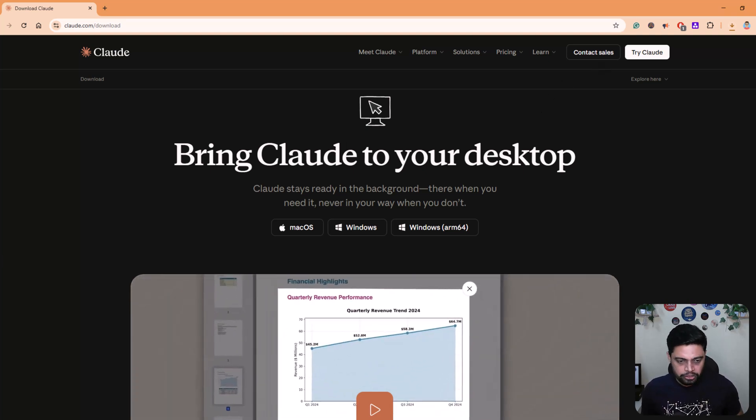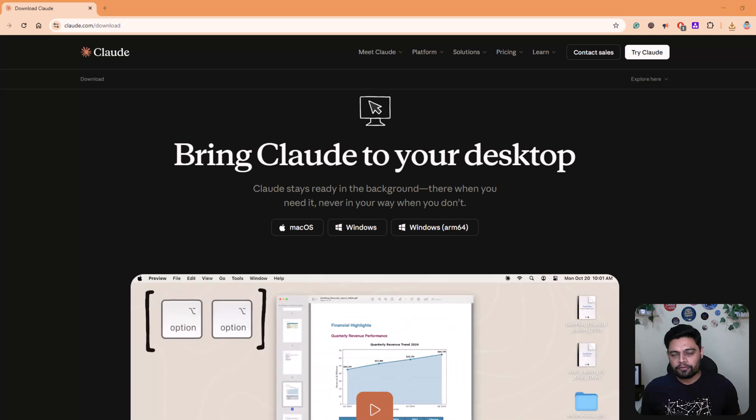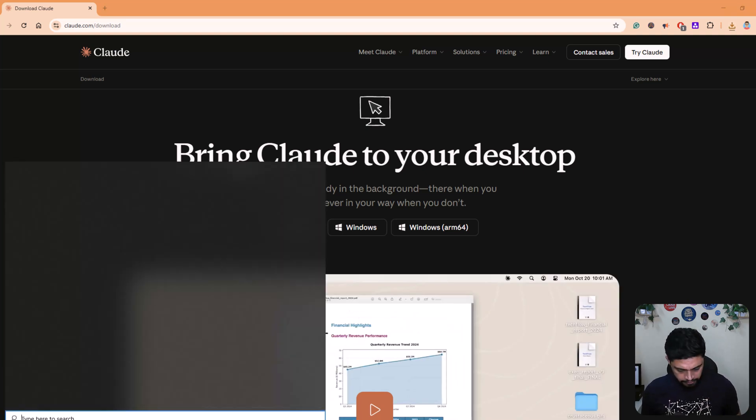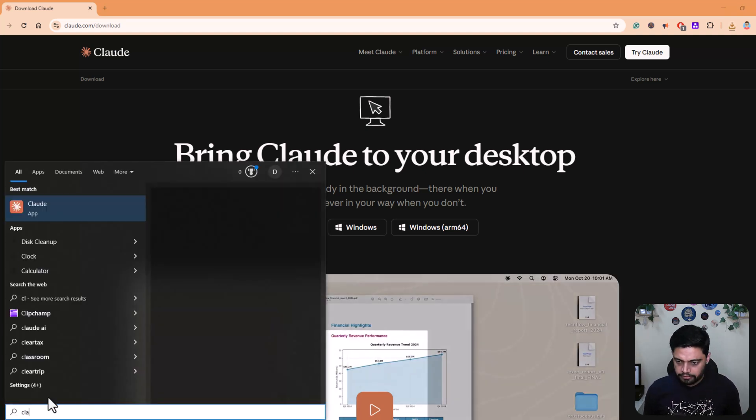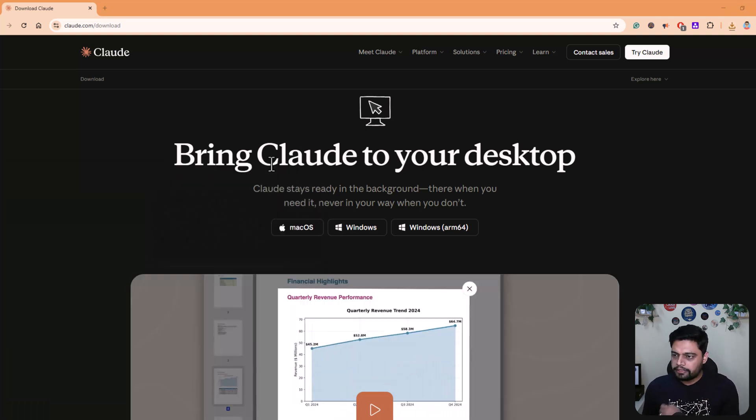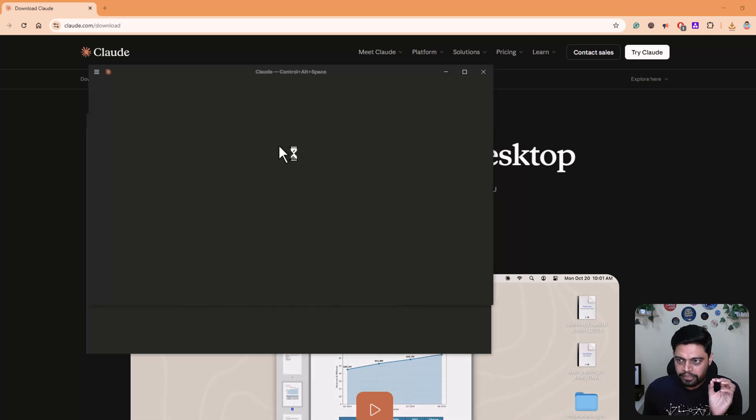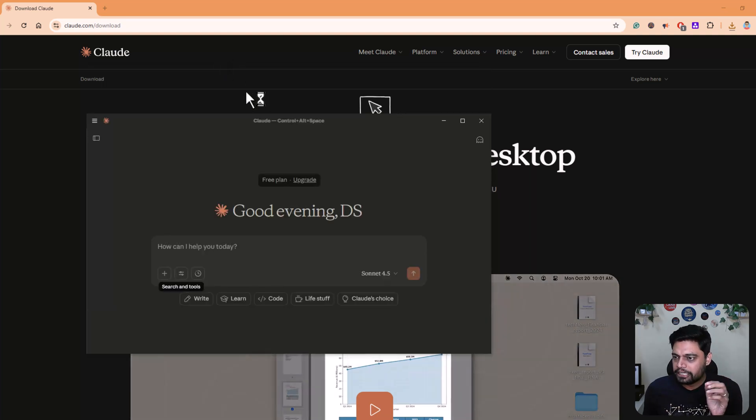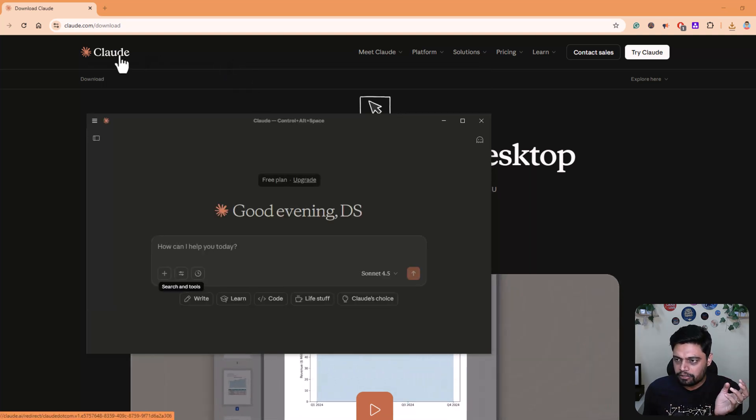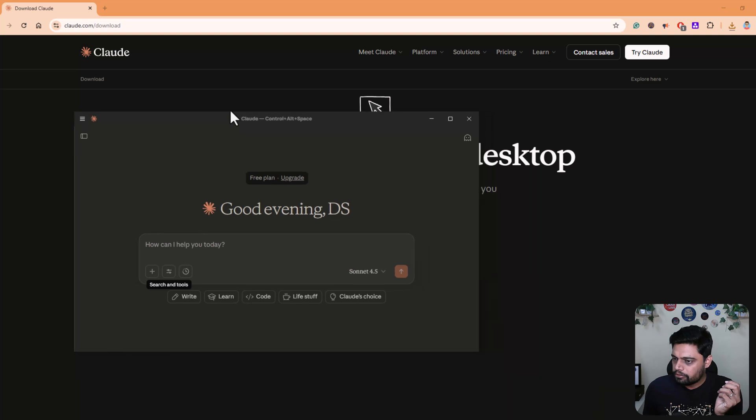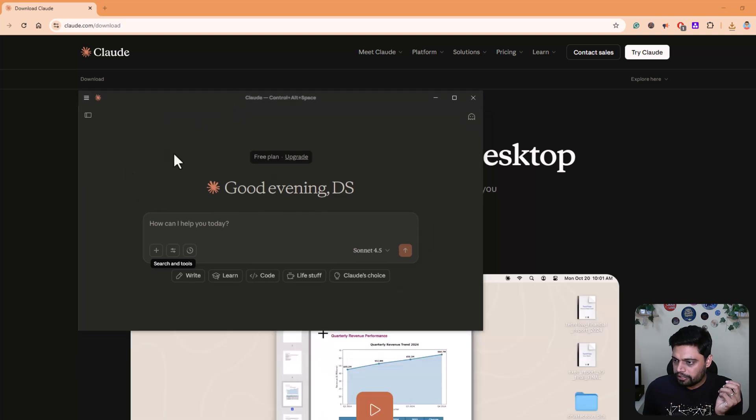I have already installed it. Once it's installed, you can find it here. And it will ask you to login with your account. If you don't have an account, please create your account on Claude. And then you can log in here.